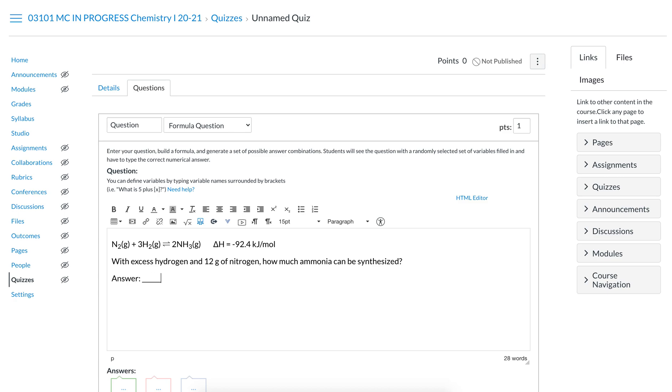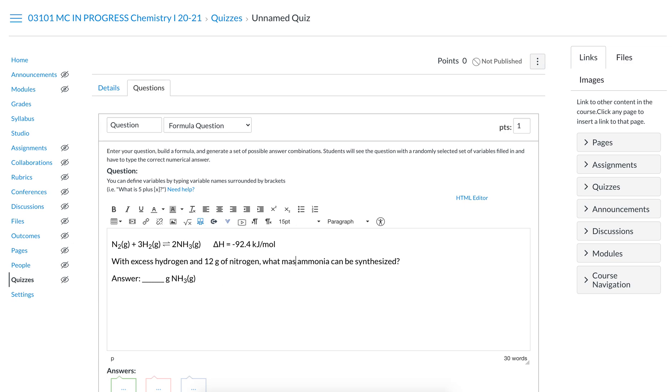Answer. And then this blank here cannot actually be interacted with. The whole purpose of that blank is so students know that I'm looking for grams of ammonia. I could also say what mass of ammonia can be synthesized in grams, something like that. You just want to be specific, you don't want people guessing what units you want.